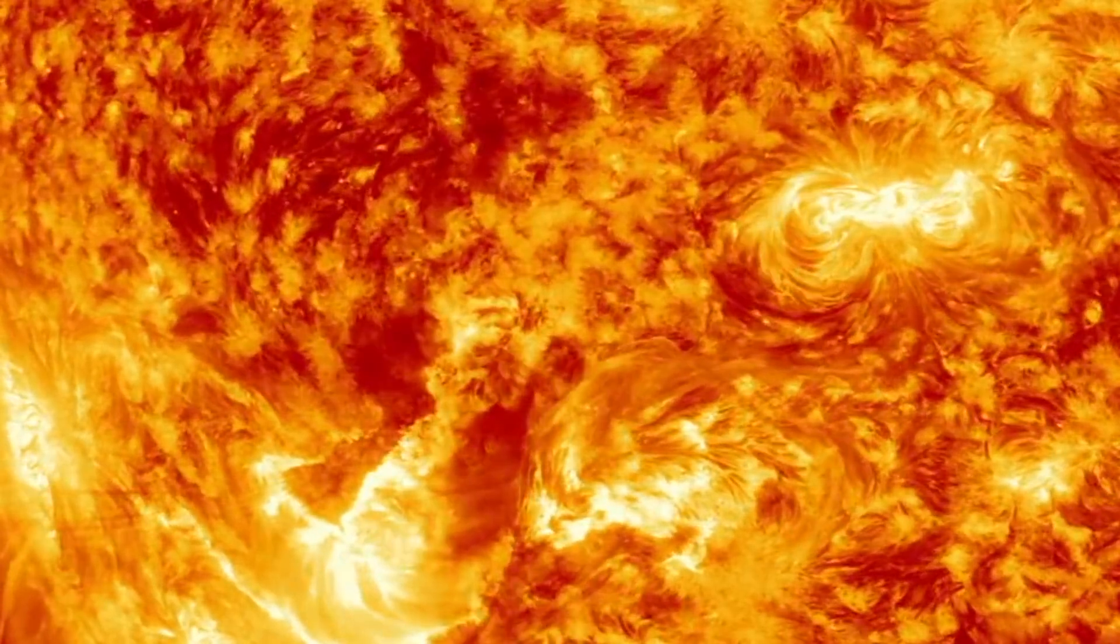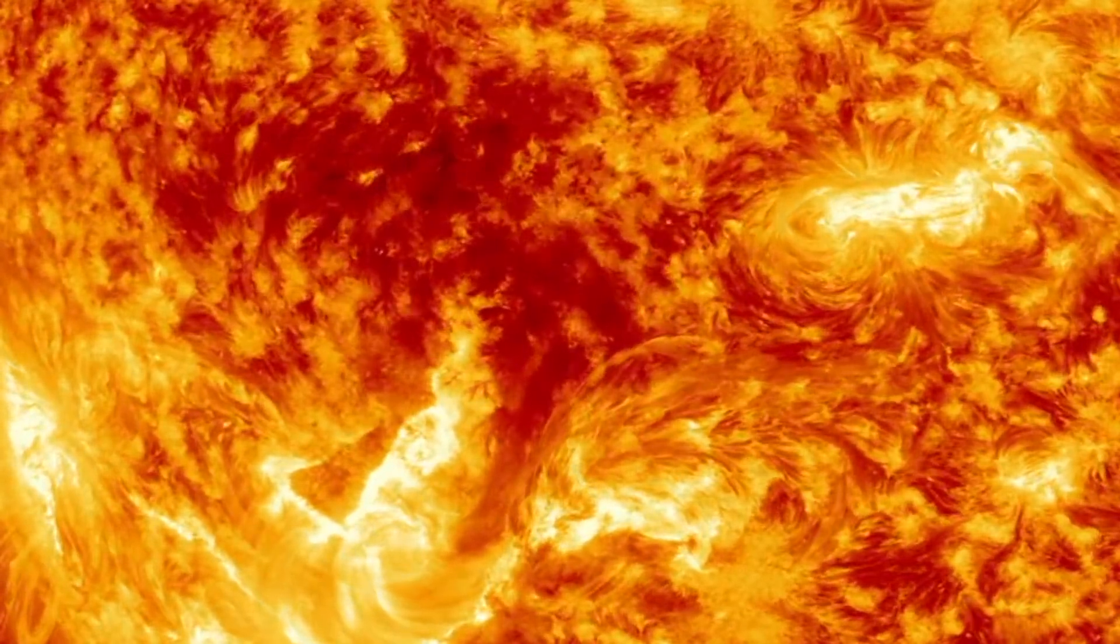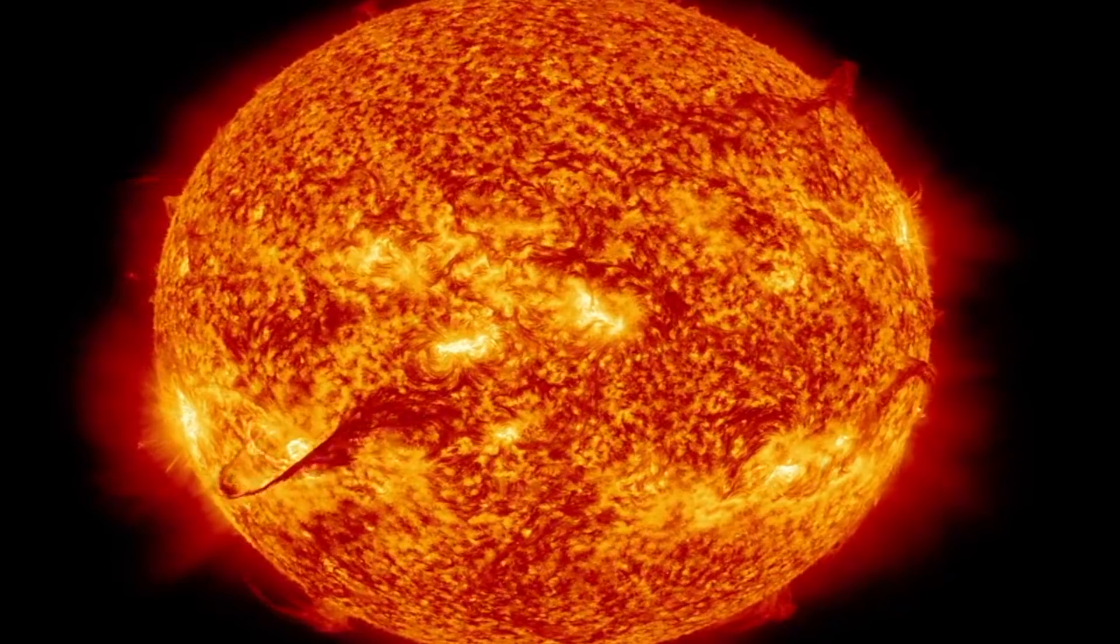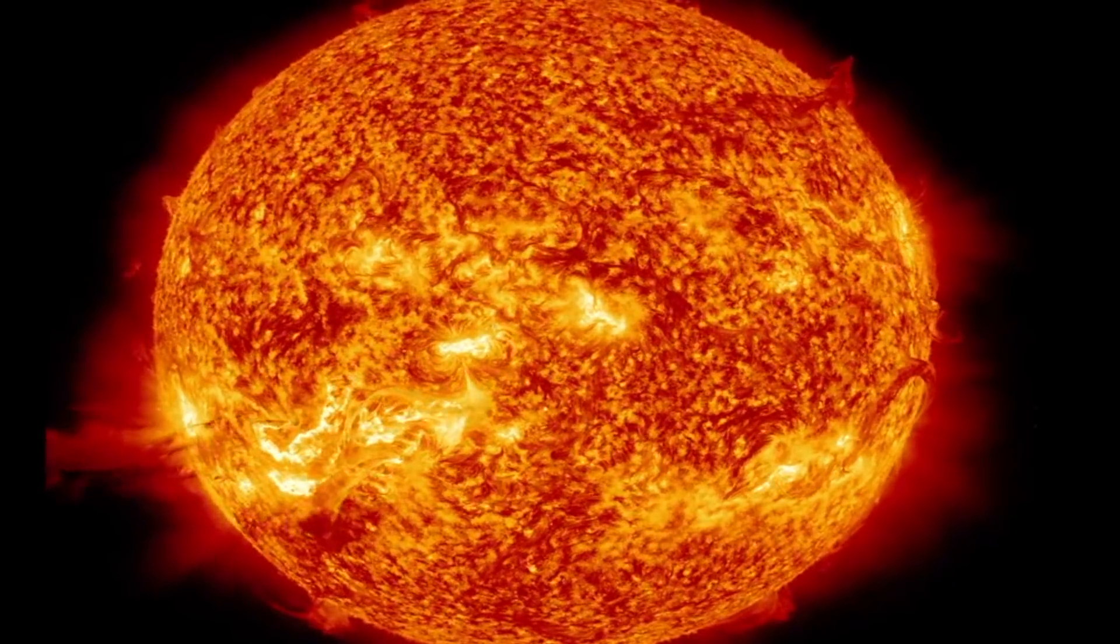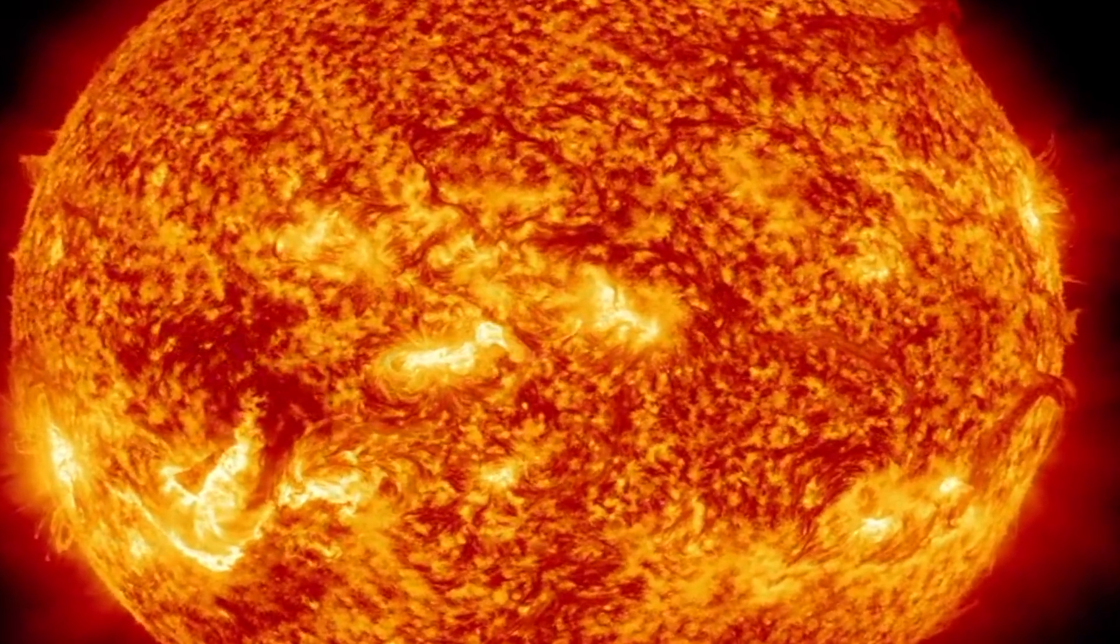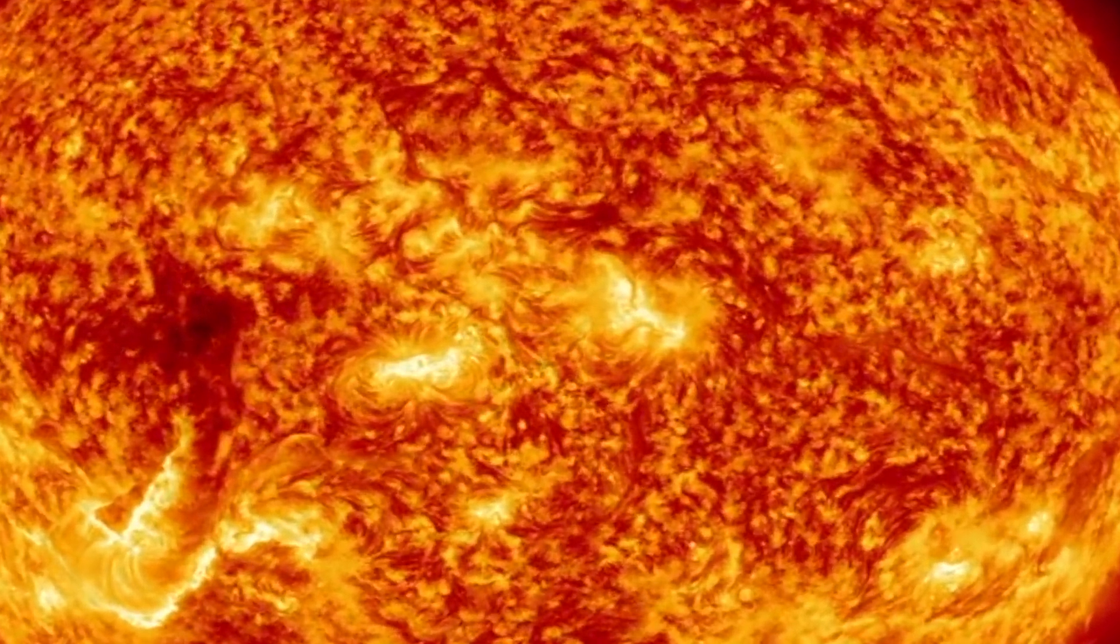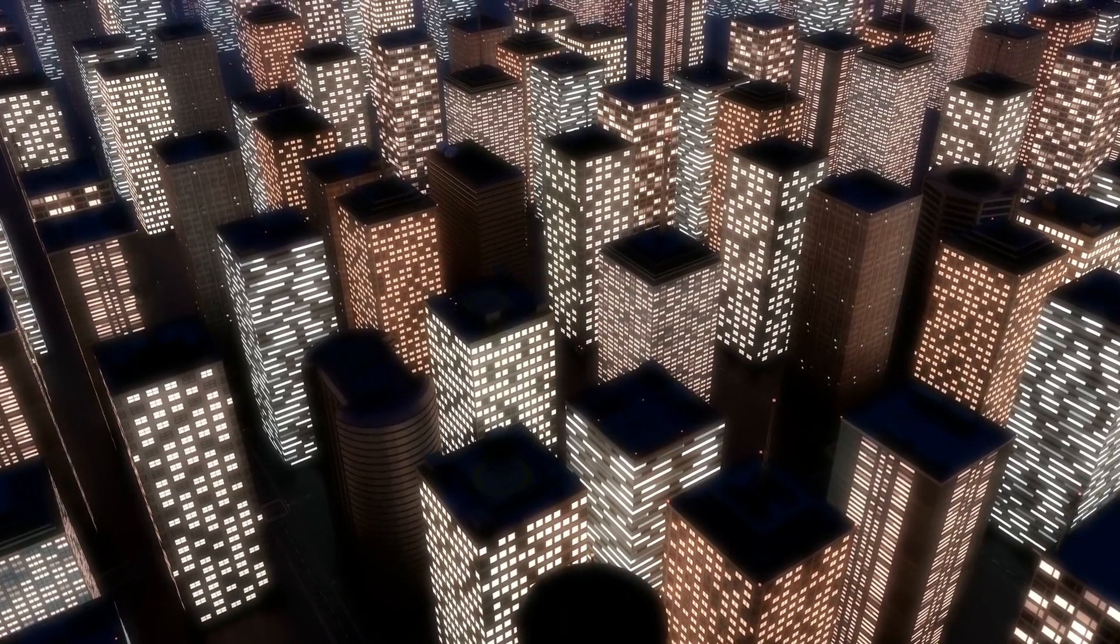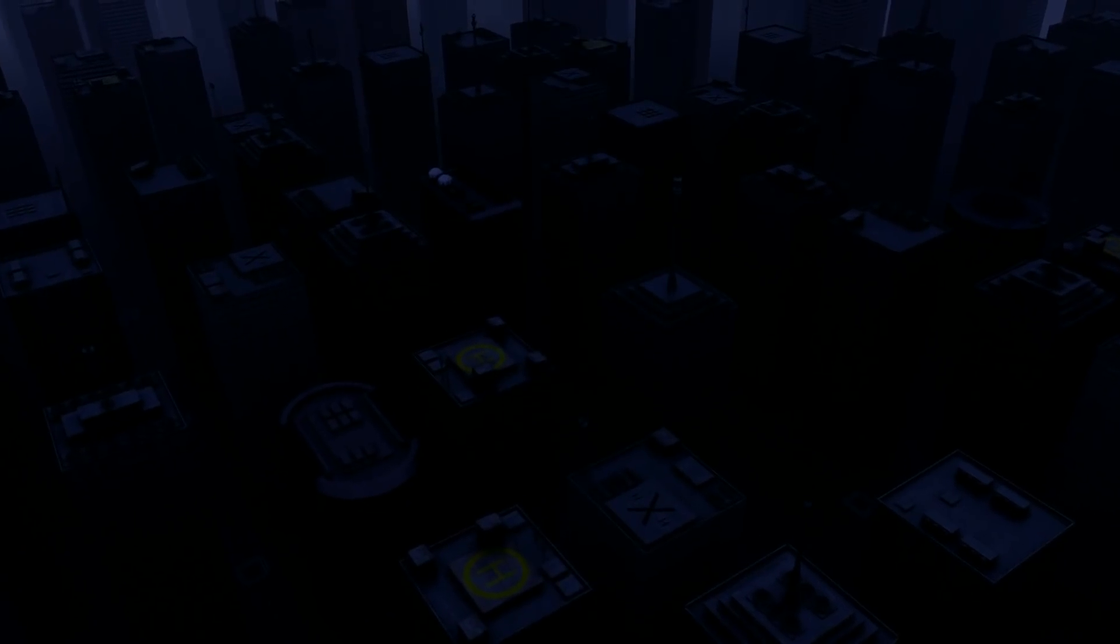A solar storm is any eruption on the solar surface. They don't usually affect the Earth, but sometimes they release enough magnetic energy to move along the sun's magnetic field to our own. This is called coronal mass ejection, or CME, and can cause a number of strange events, mainly electrical surges and power failures.